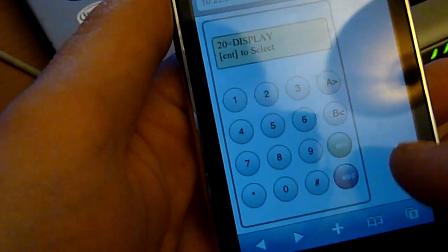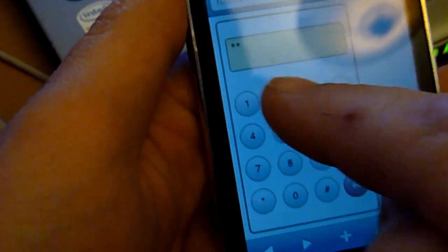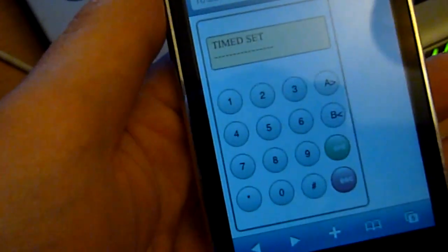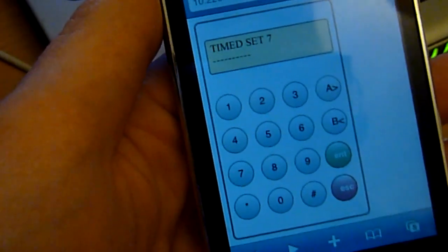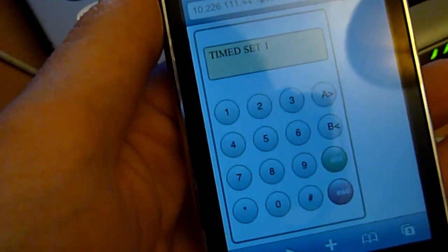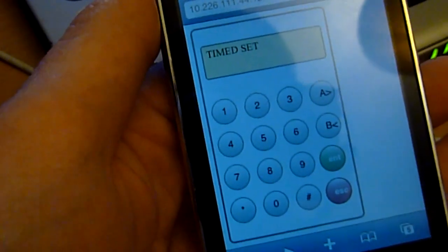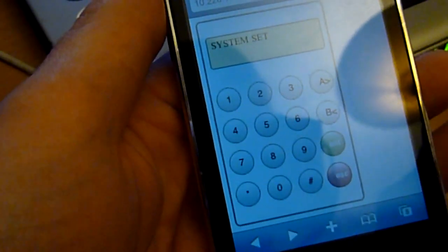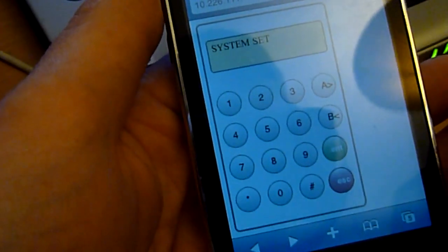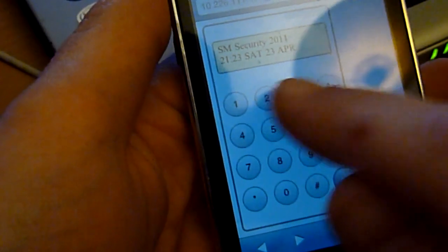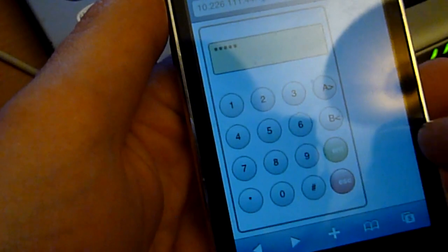If I was to set the system — you see that having the virtual keypad allows me to actually set the alarm, or look at the keypad from anywhere in the house. And that's the system set. And if I want to unset the system, as you would at the keypad.